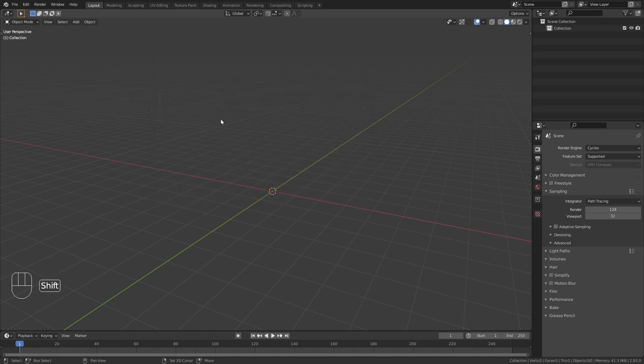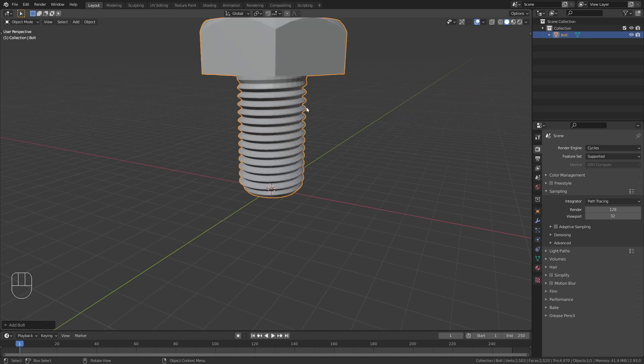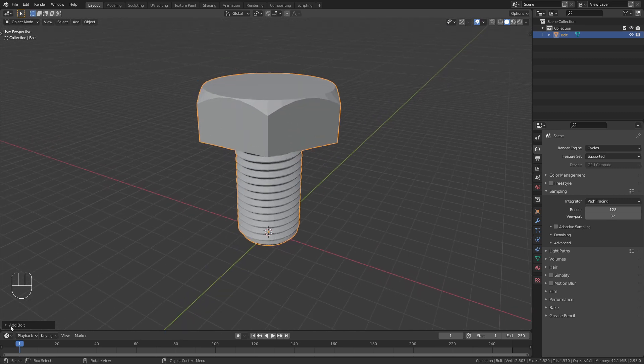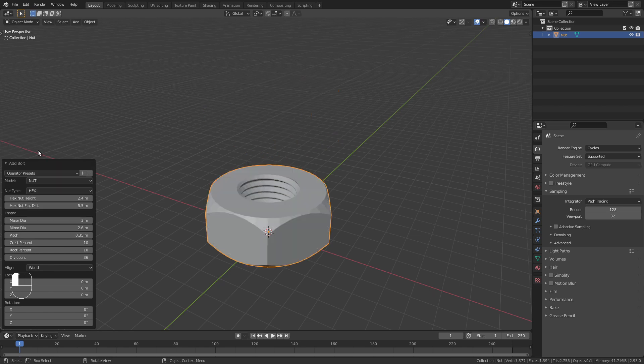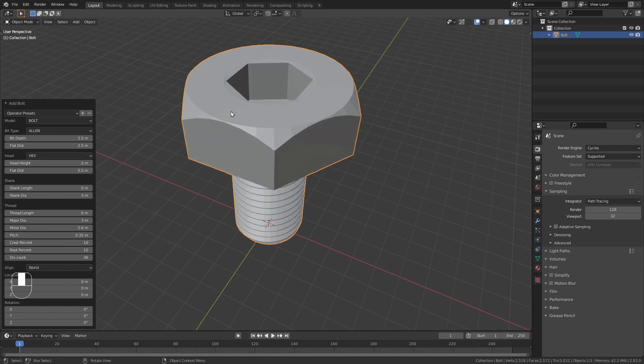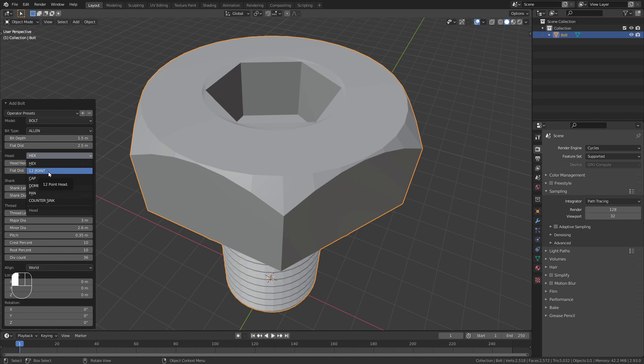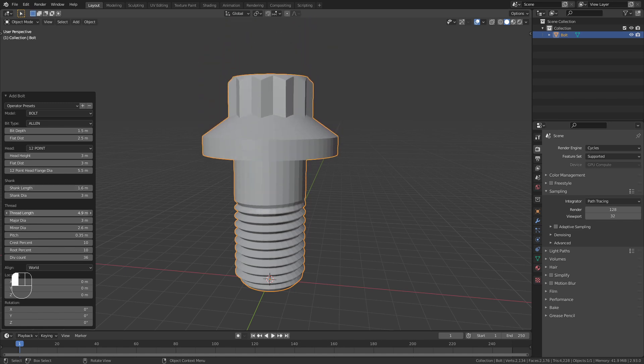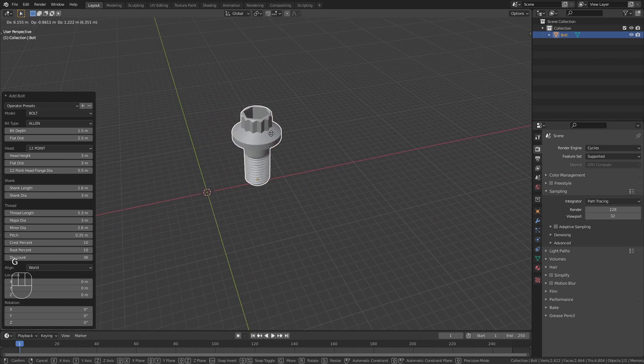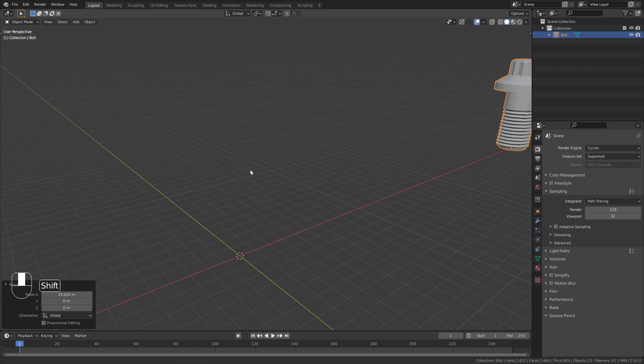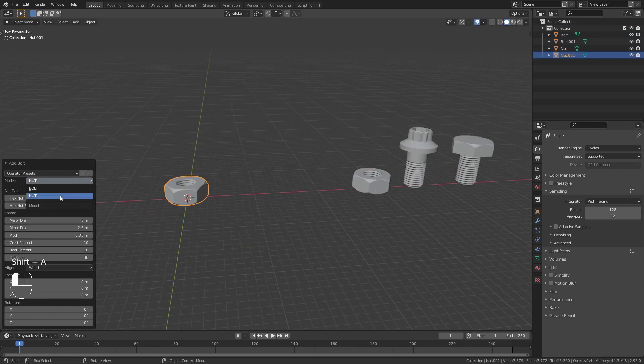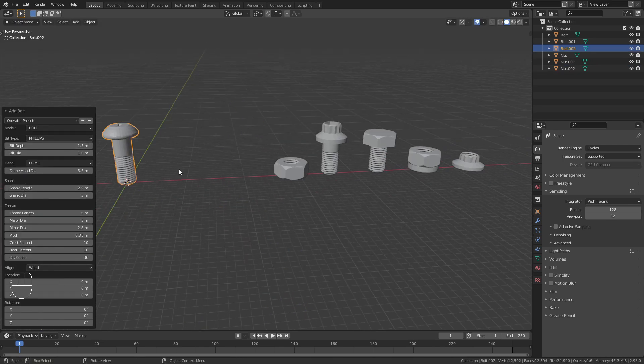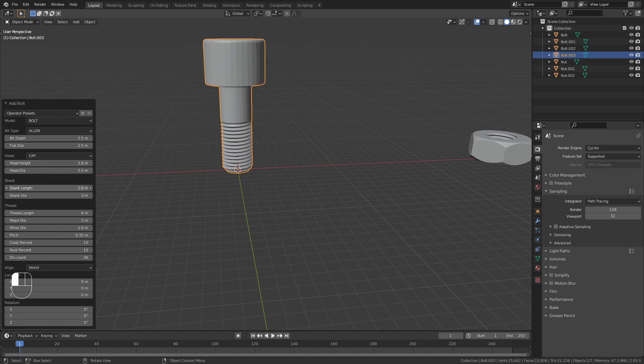If you have done so, you can just press Shift-A and under Mesh you should now find this Bolt option. This will bring in a screw that we can fully customize with this menu in the bottom left corner. For example, we could change it to a nut, change the bit type which is this indent on top, change the form of the head, and adjust all those other values like the length. So the goal now is to just create a few different variations of this screw, around 10 different, so that we can then distribute them on our character.